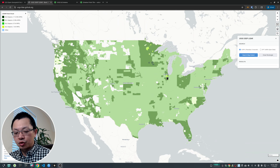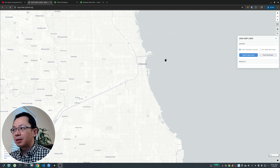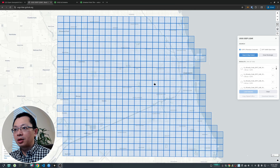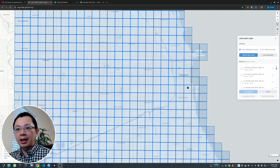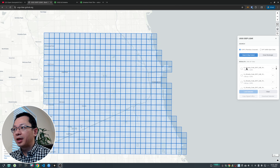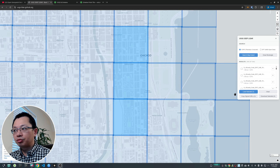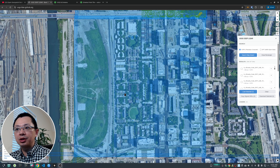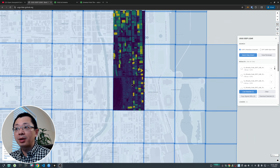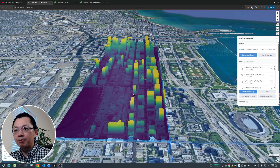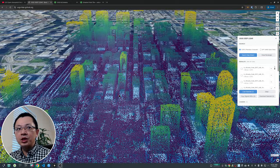Previously we used Planetary Computer, so let me quickly show you that again. You can zoom to anywhere — let's look at the same area, Chicago. You can either draw a rectangle or use the map extent to search. You'll see nicely rectangularized tiles, but if I want to look at all the data it's a bit difficult to click them one by one. For a small area you can click two or three tiles, then click 'Load Selected' to load the data from Planetary Computer using a temporary token.